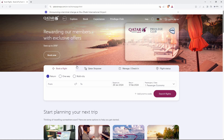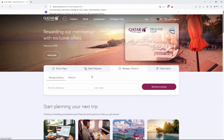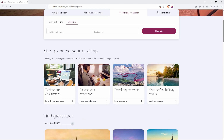Book a flight, Qatar stopover, manage or check-in, and lastly flight status. From the options, click manage or check-in. Under manage or check-in, you have two options: manage booking and check-in. So click check-in.